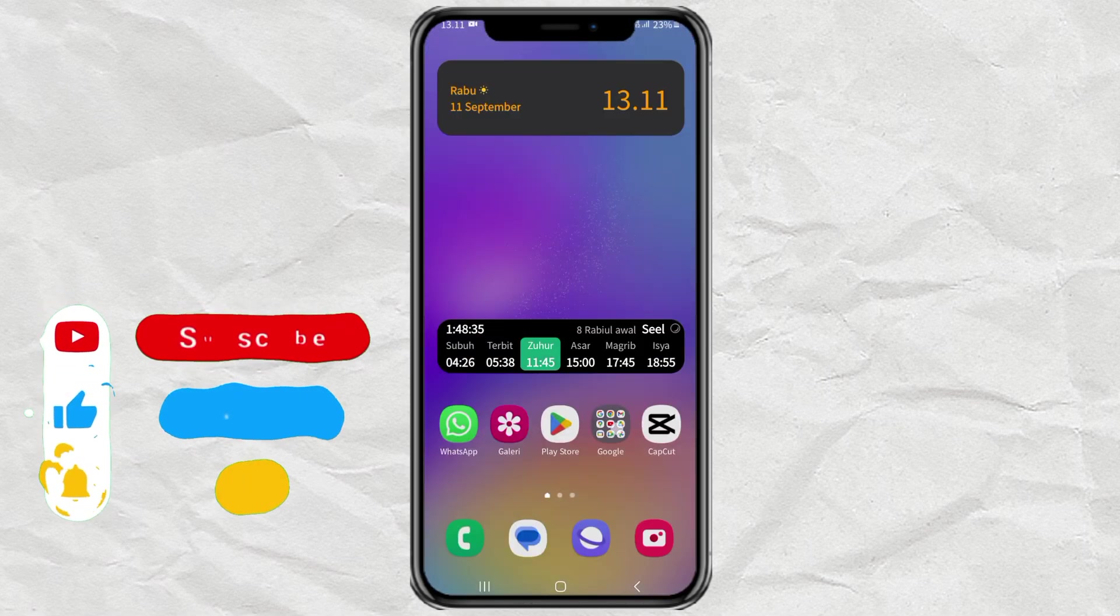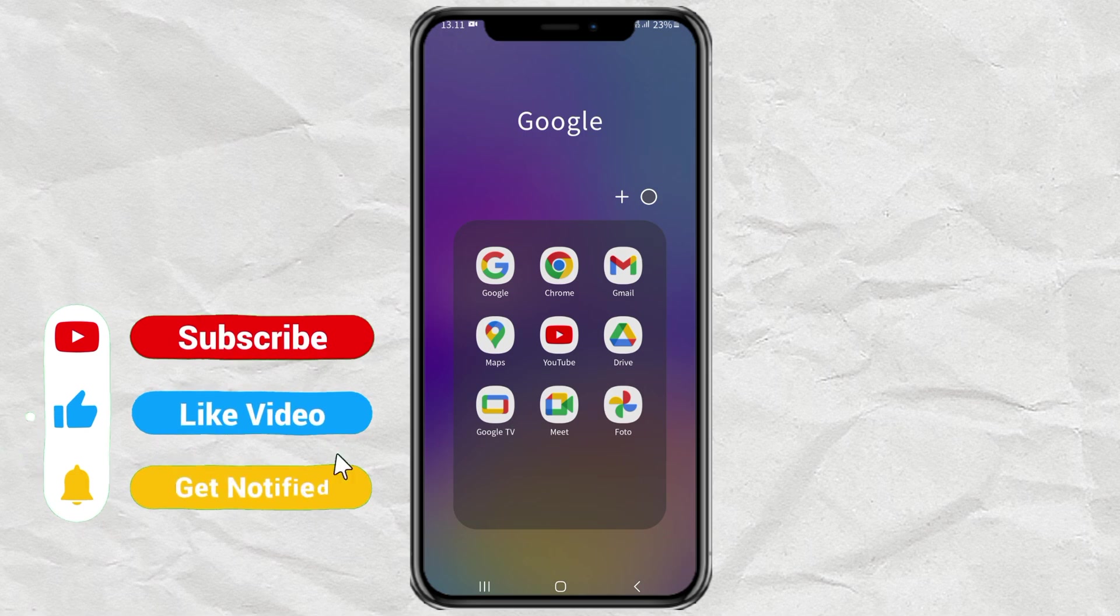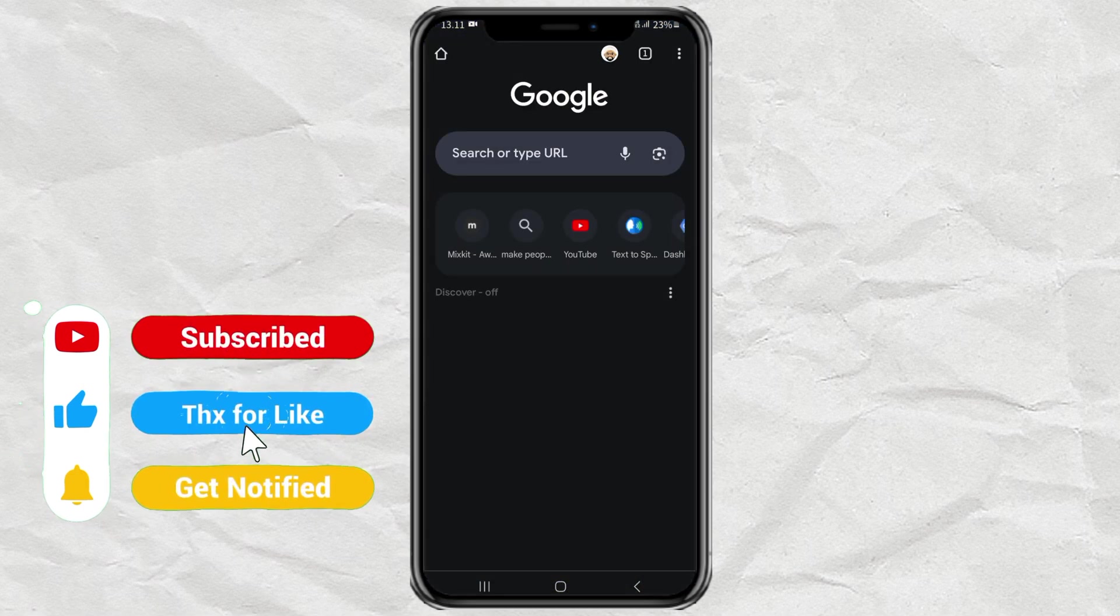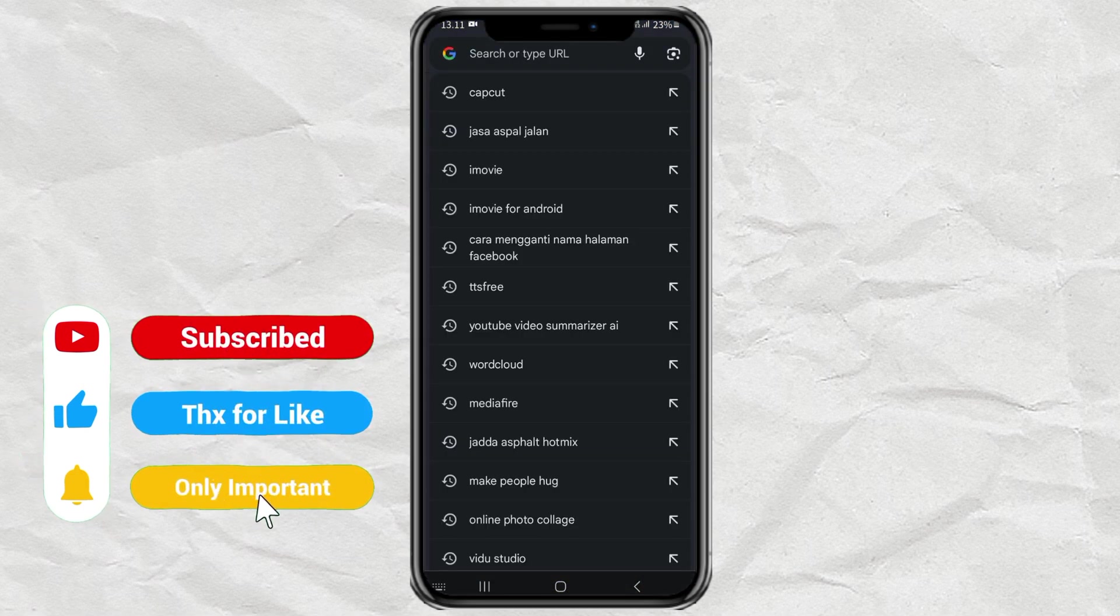First, open your browser, then go to the uptodown.com website.